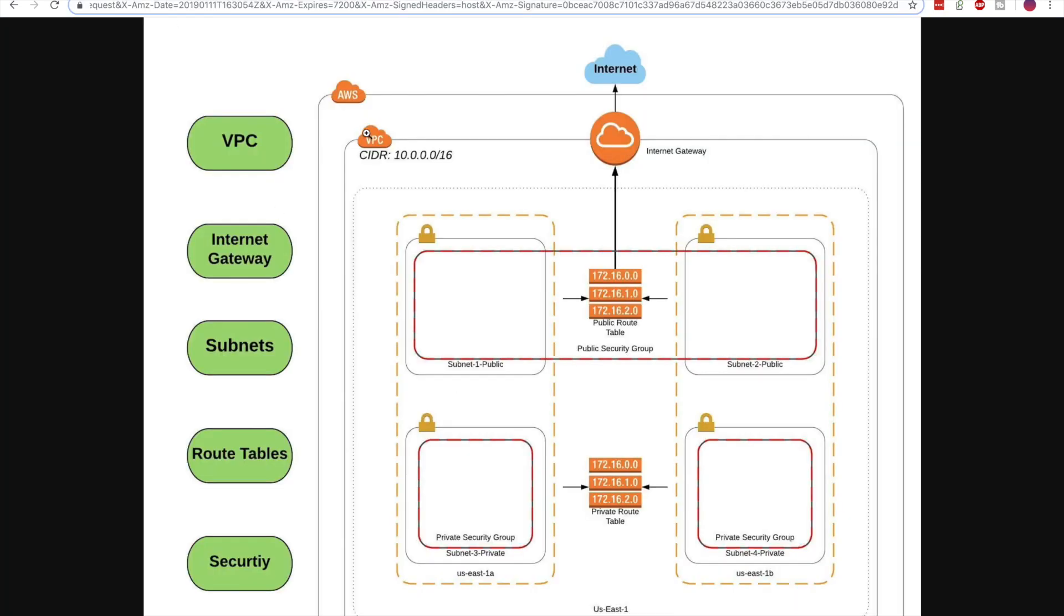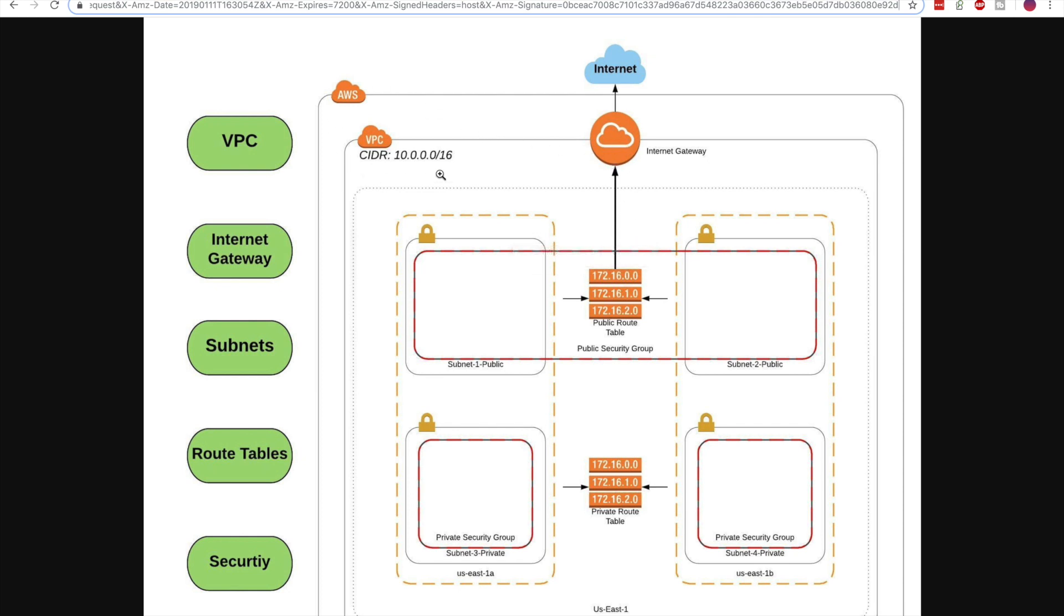So once again, we created two subnets, one public, one private. We associated route tables that decide whether or not the internet gateway is used to access the internet. And this was all done in a VPC with a CIDR block of 10.0.0.0 slash 16. I hope you enjoyed this lesson. If you have any questions, please leave them in the comments section below.